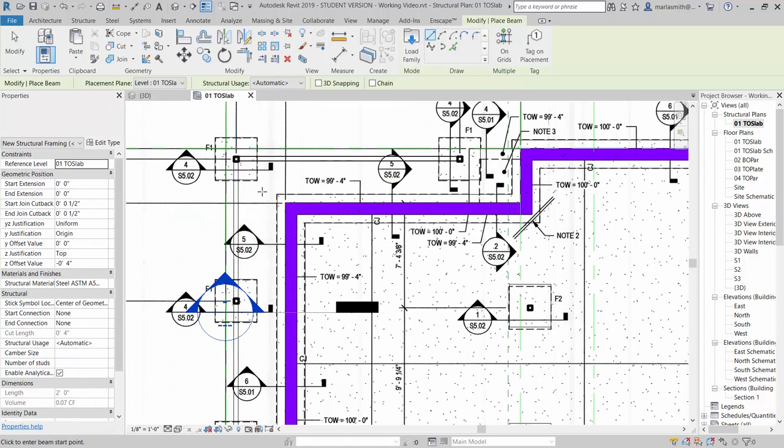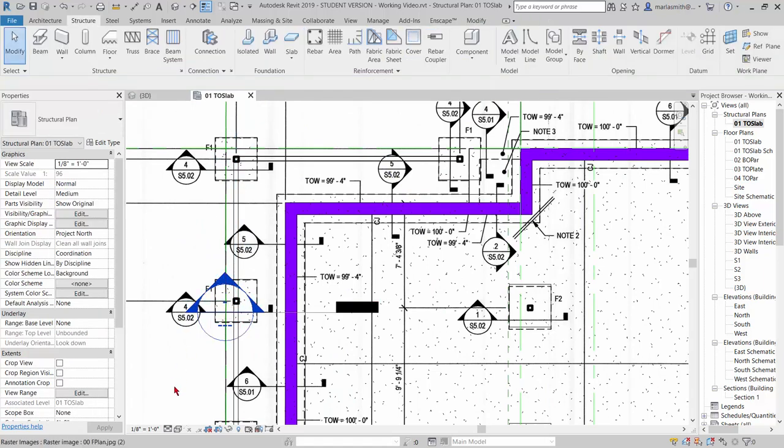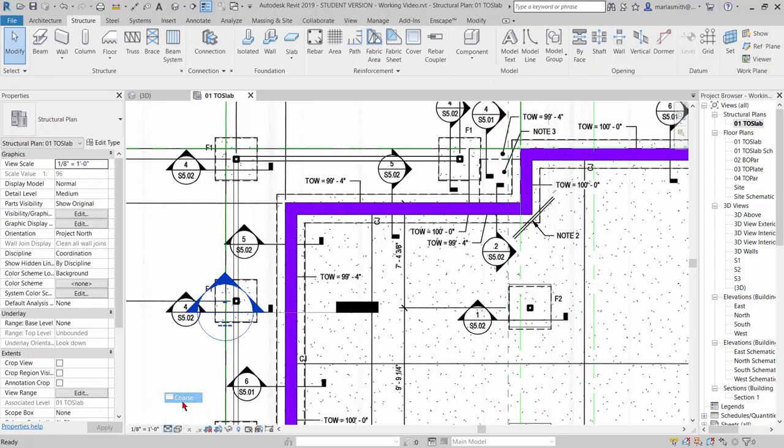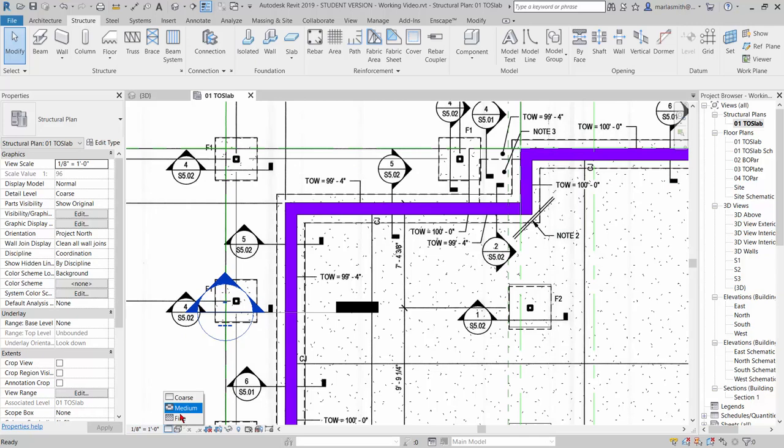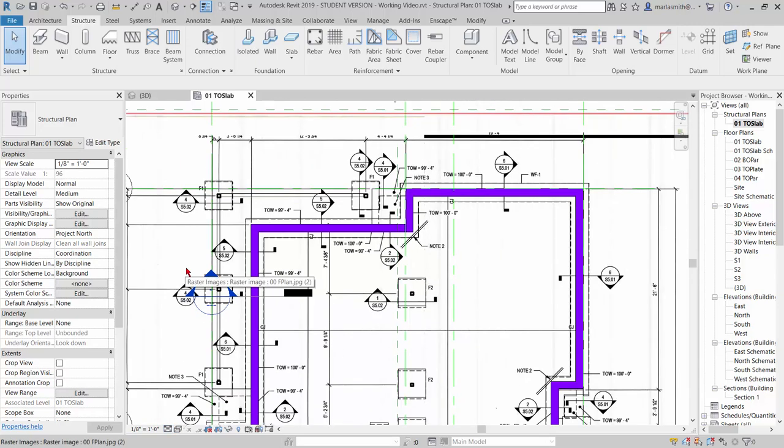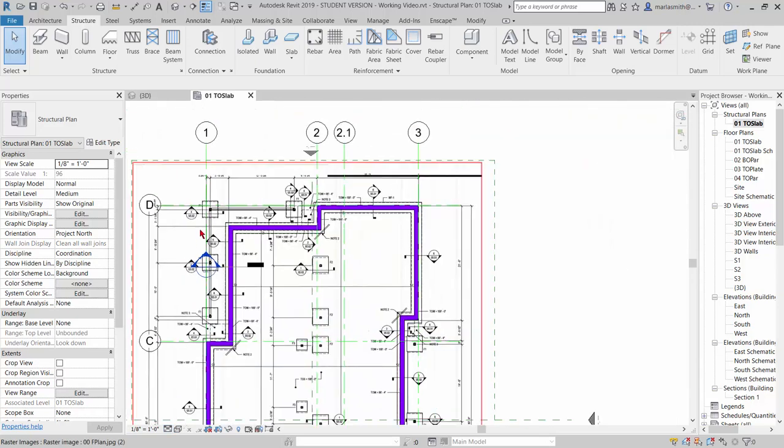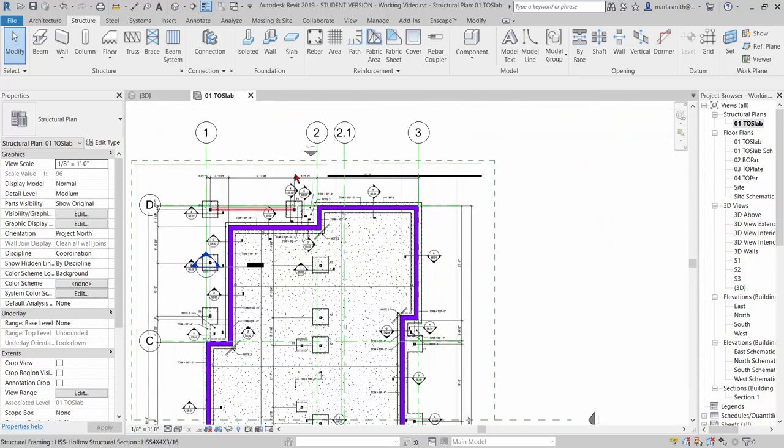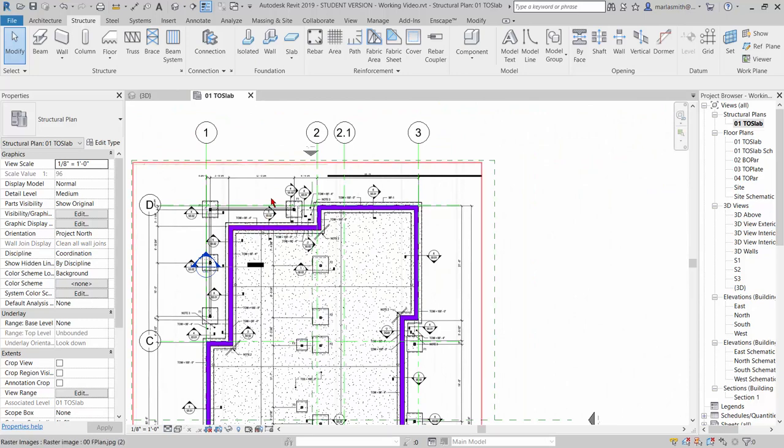Now, if your beams and columns aren't showing, you're going to want to come in and go to Medium instead of Course. Course will show them as just lines, and Medium will show them as full on pieces.